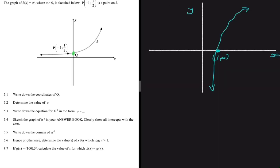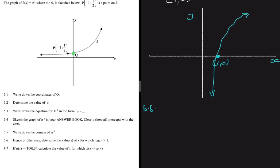For 5.5, we need to write down the domain of h inverse. The domain is the x-values for which our function is defined. Our function is only defined when x is greater than zero — when x equals zero or x is negative, the function is undefined.